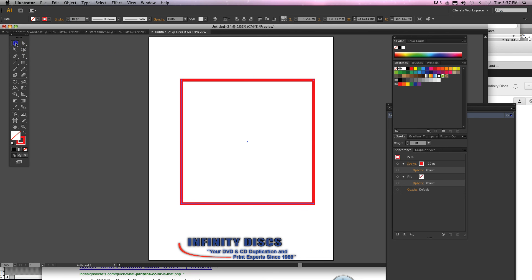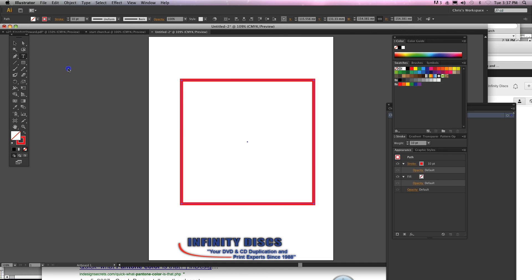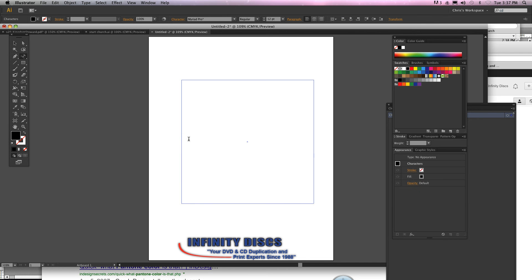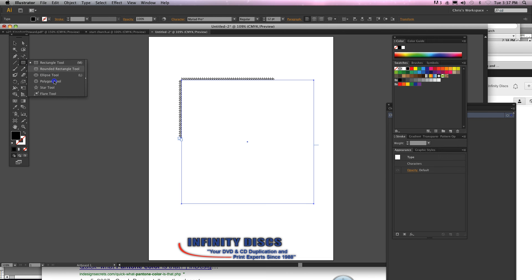The other way to do it is to come up with the text tool, type on a path, and then come over here, click there, hold down B, and then it'll go right around the edge of it. That's how you type along the edge of a box. You can certainly do it with your polygon tool, star, or wherever. It's pretty cool, pretty useful.